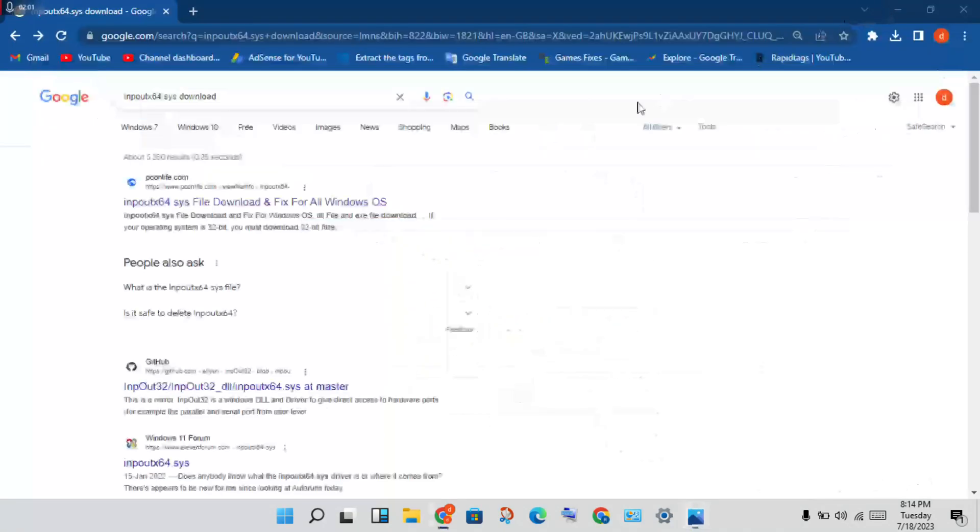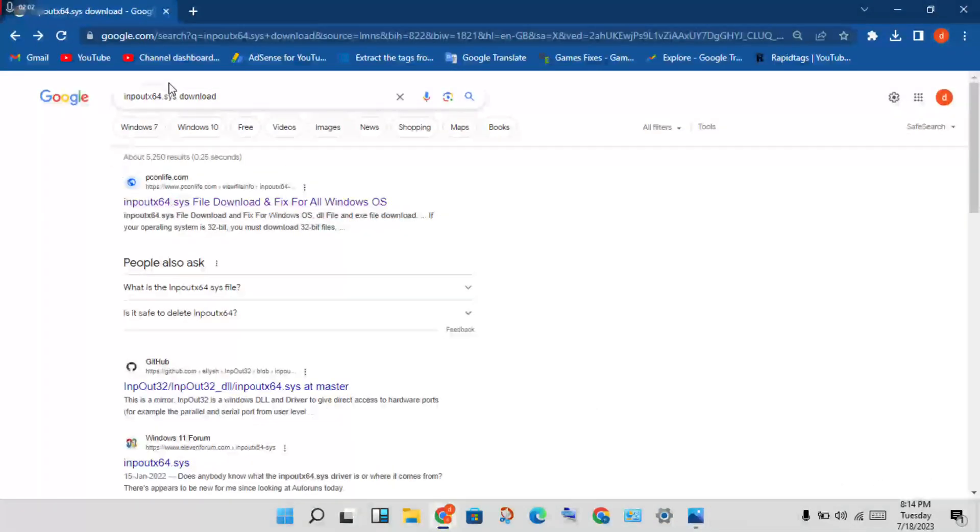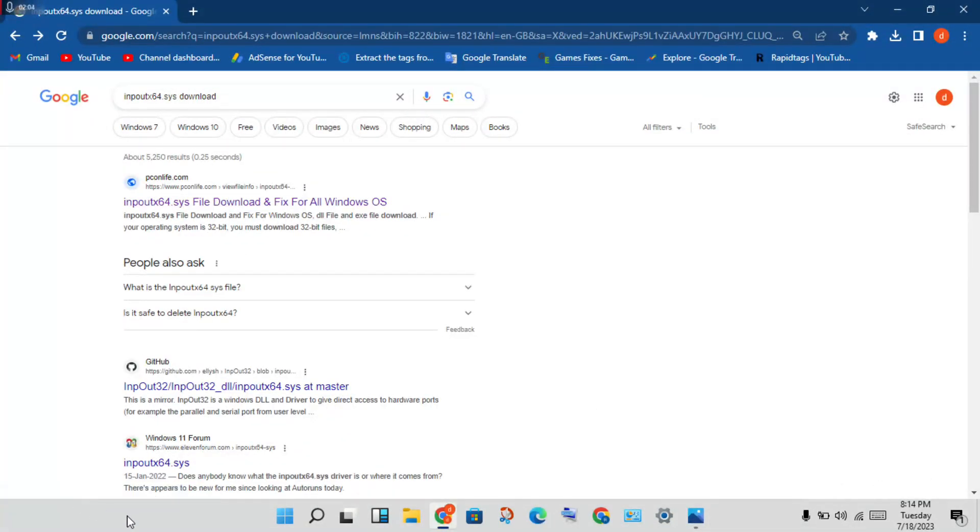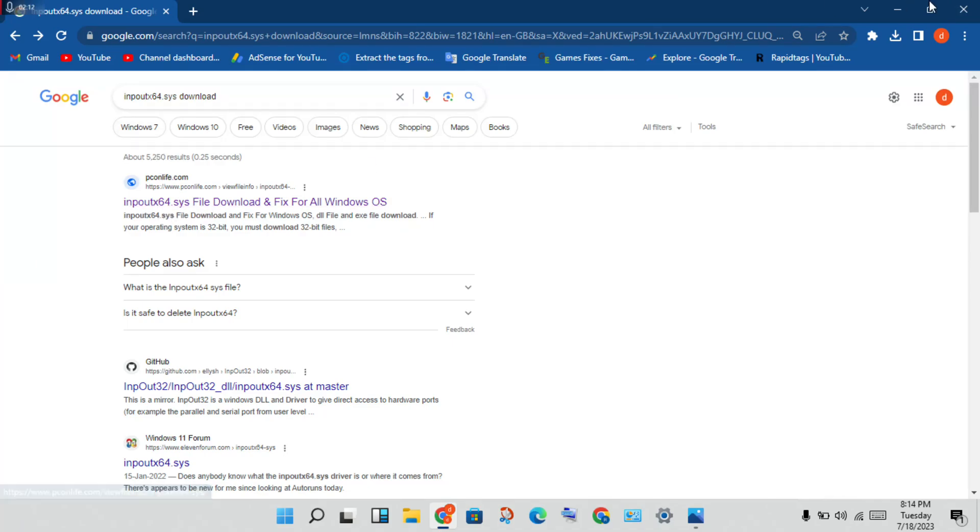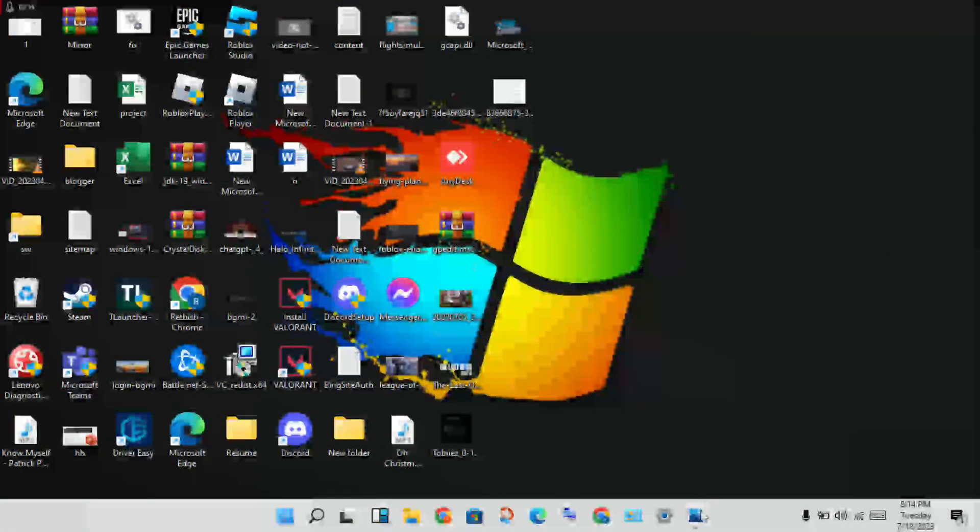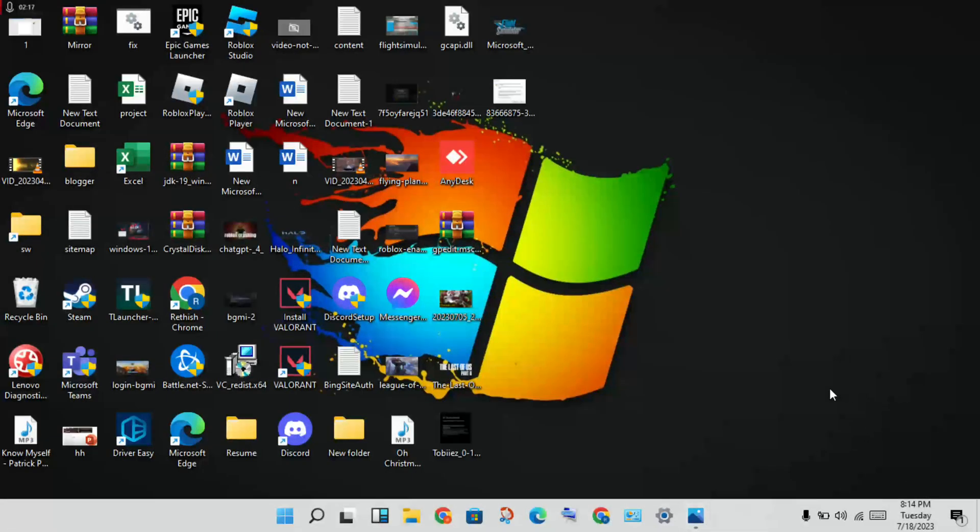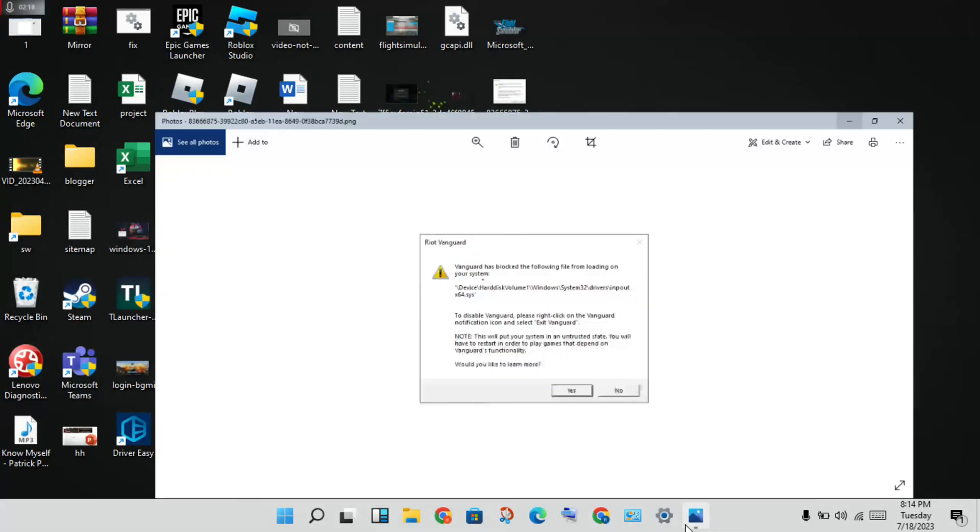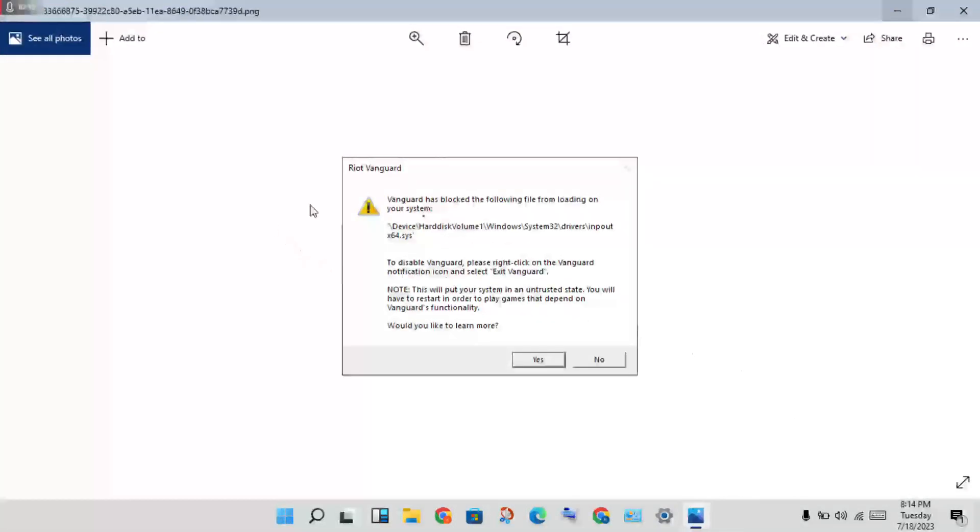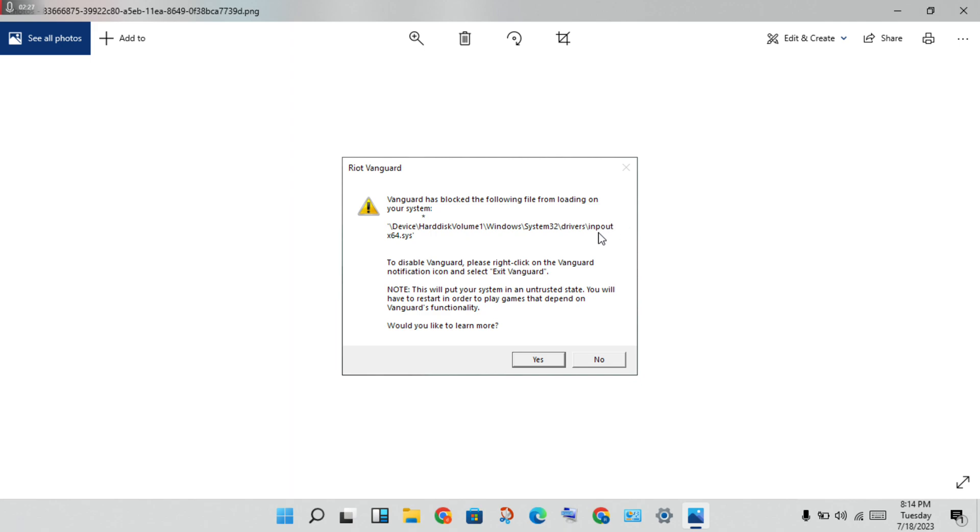Then you will search any website to get it downloaded. Download and open this application. Then you will see this image for device hard disk volume Windows System32 drivers. After you download the updated version.